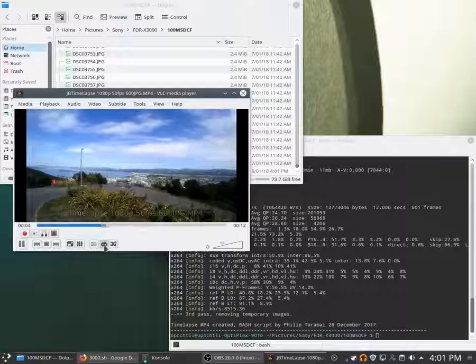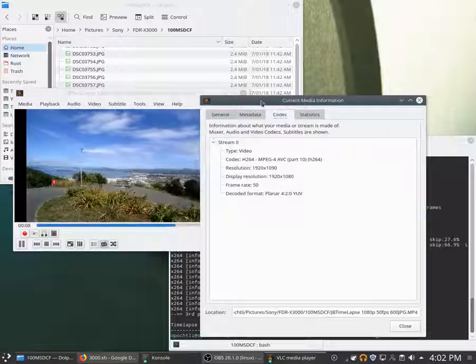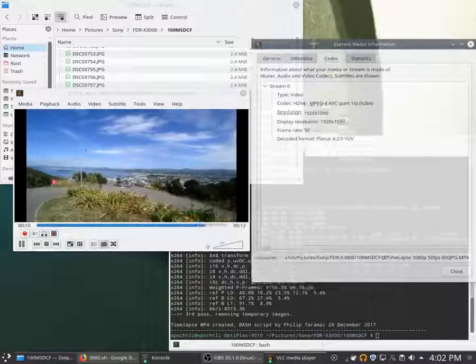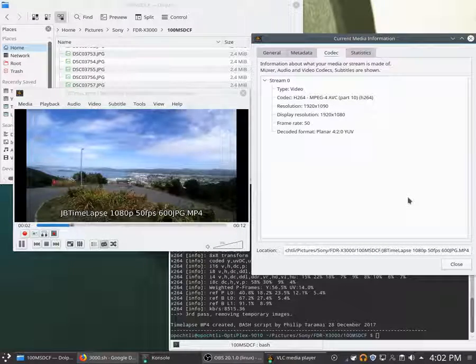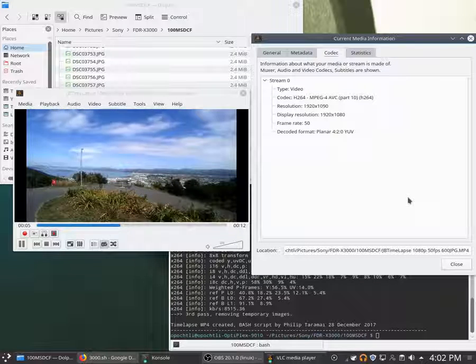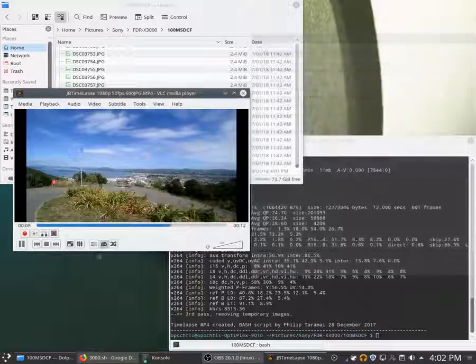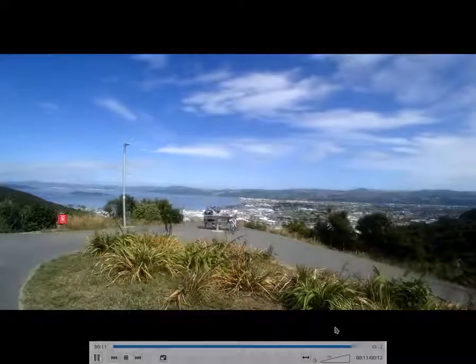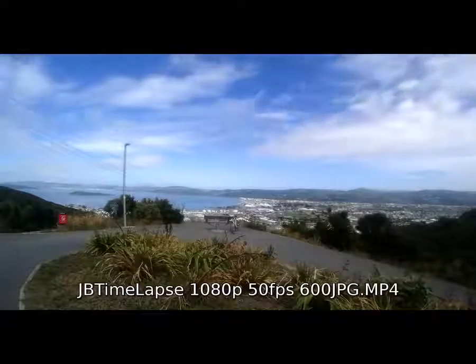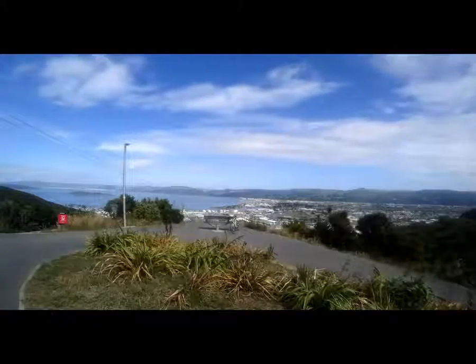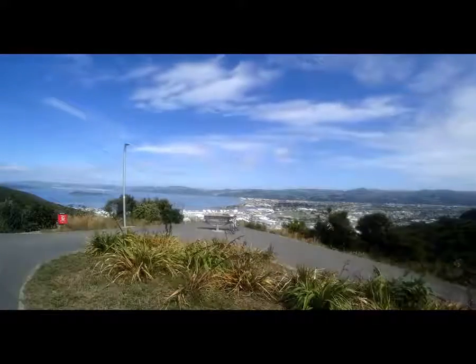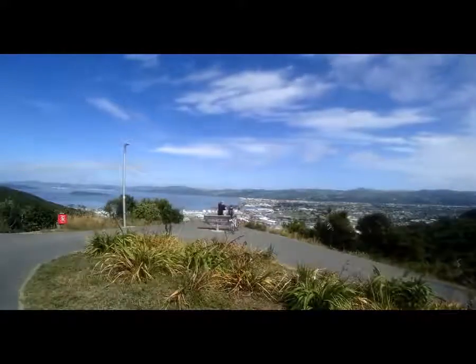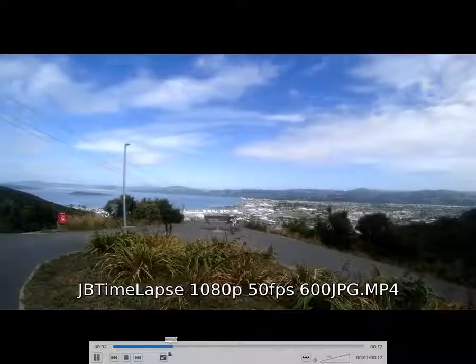I've got it on repeat. There we go, and let's see it full size. Thank you for watching.